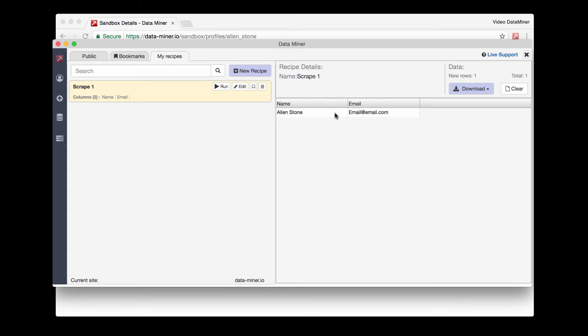At this point you can now download the information. You can either download it as a CSV, Excel file, or copy it to your clipboard.